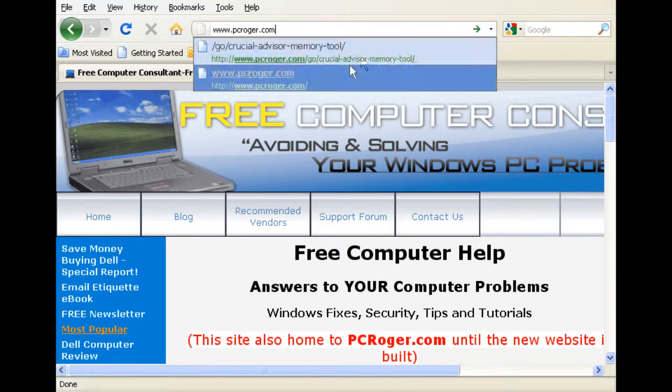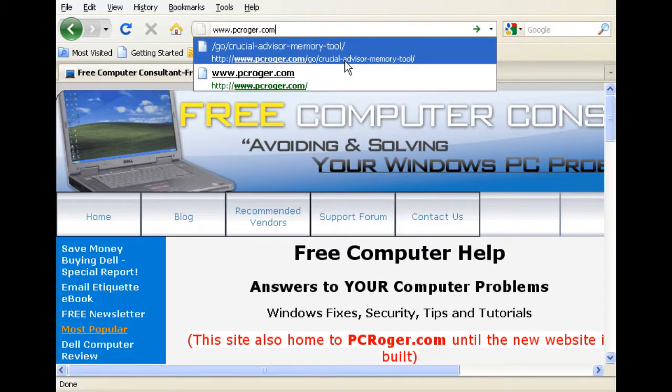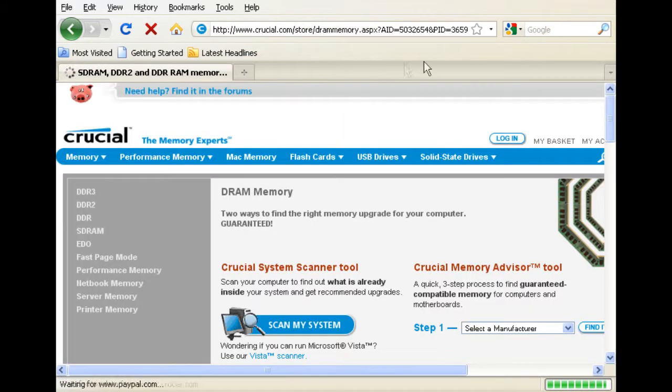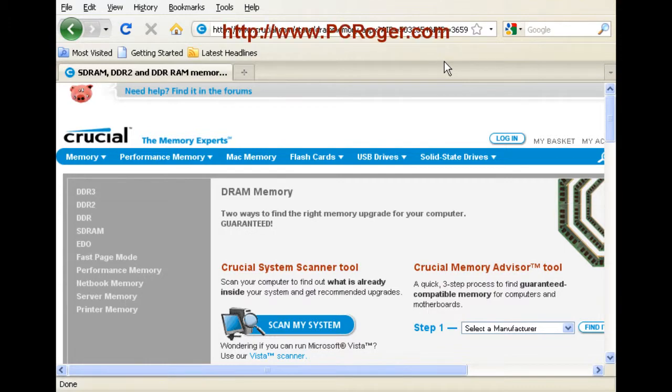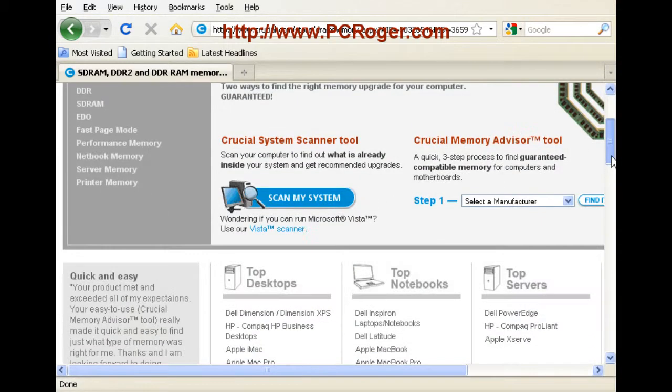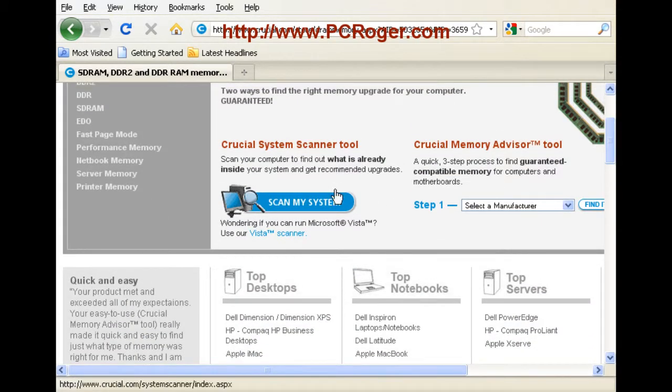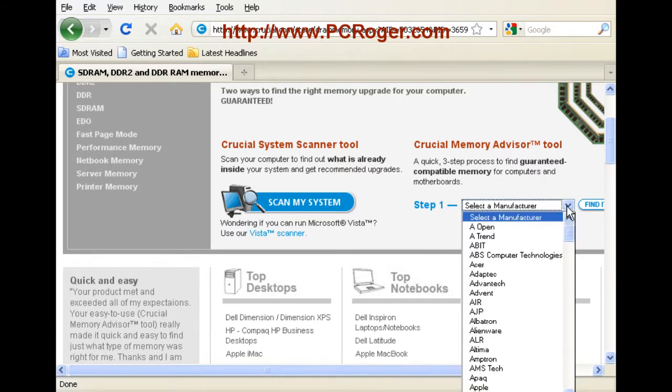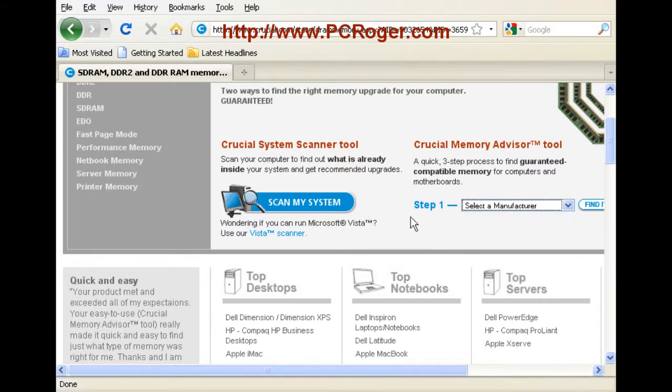You can see I've got the shortcut here, slash go, Crucial Advisor Memory Tool. And when you plug that in, you go straight to the tool, giving us two options. The first is to scan your system. And there's a possibility that this may not work, and you can select manually over here on the right. But let's take the easy way if we can.